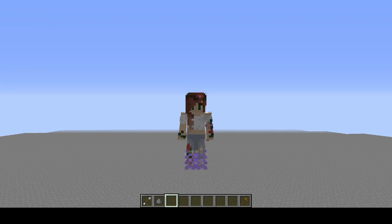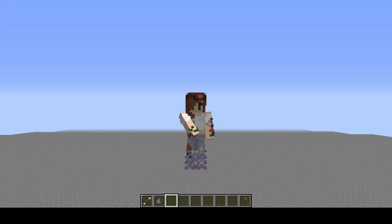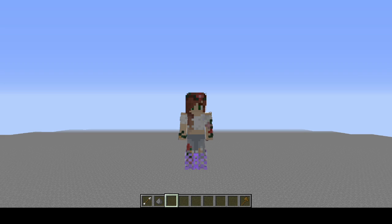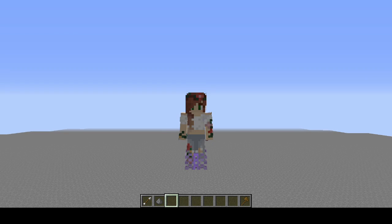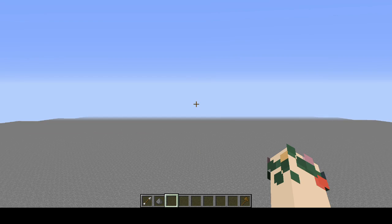Hello everybody! Today I am going to be going over what I consider to be the basics of Voxel Sniper. If you don't know what Voxel Sniper is, it's a paintbrush-like tool that allows you to sculpt and mold things very easily. It's extremely useful for sculptures, organics, terrain, and it can even be used on structures if you get a little bit creative. I'm going to show you everything you need to know to get started with this plugin.